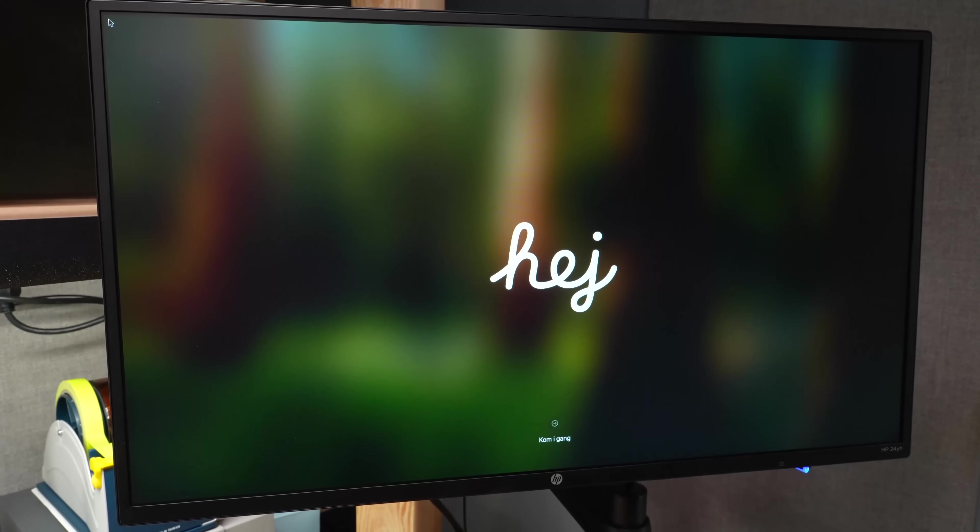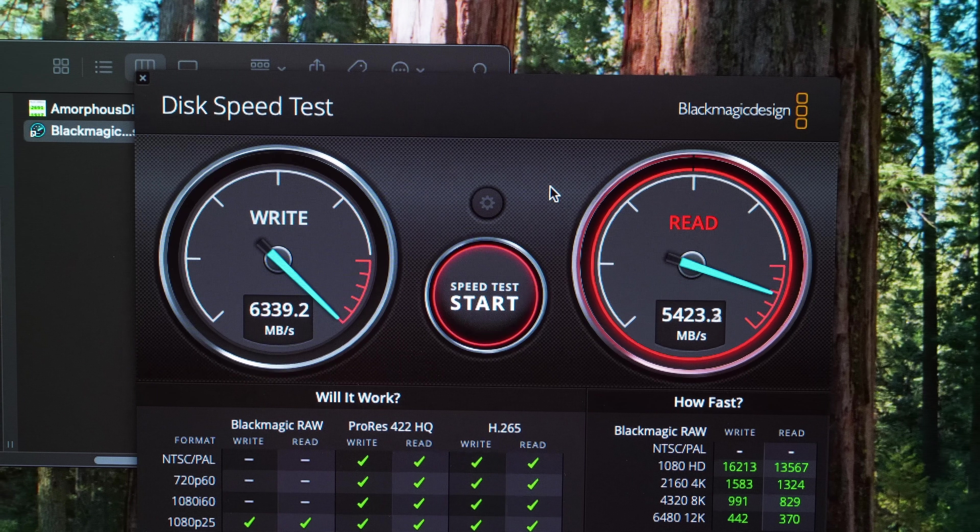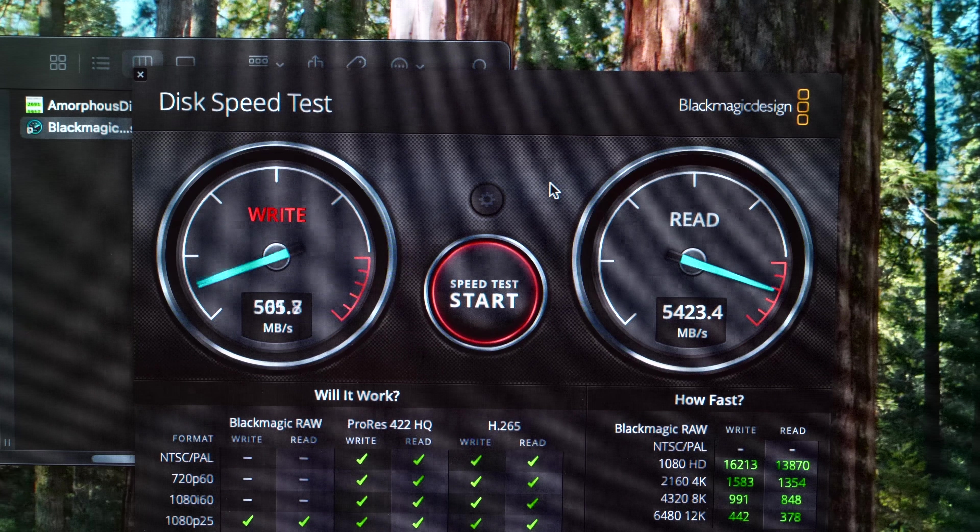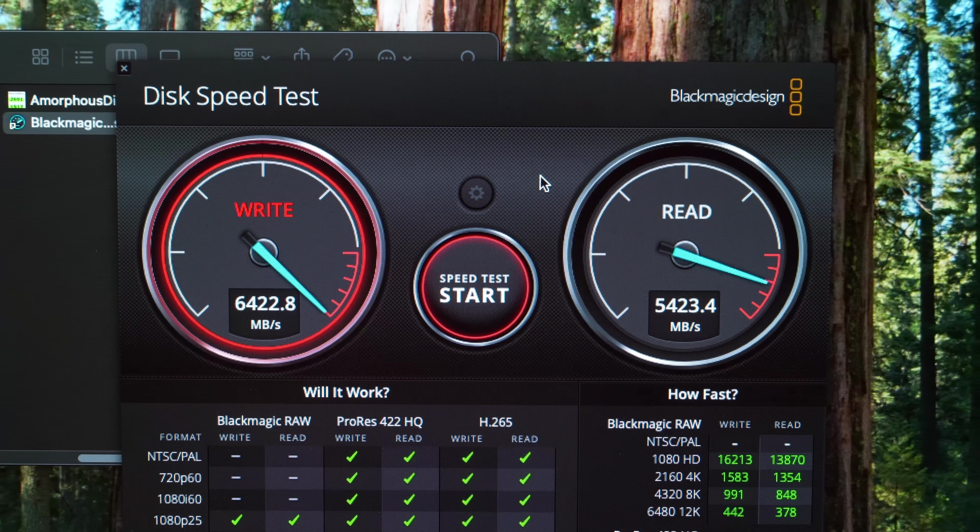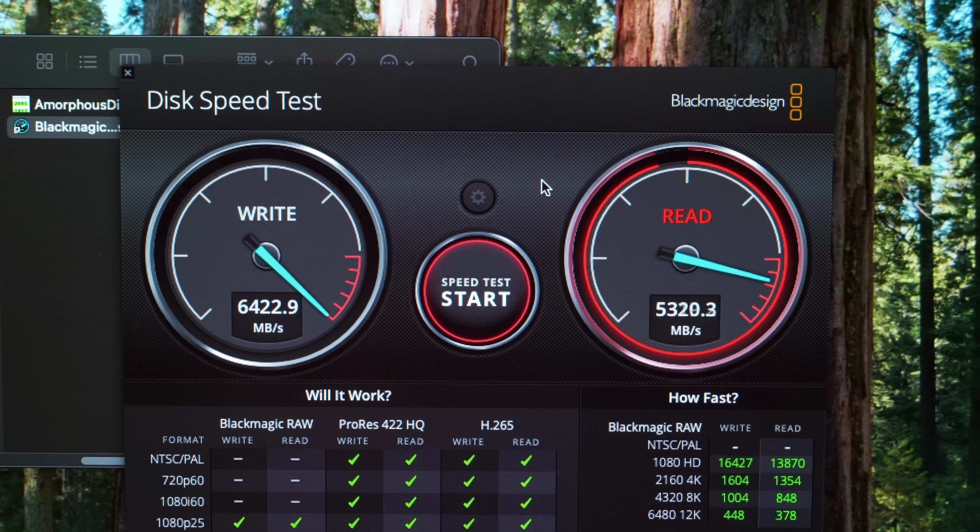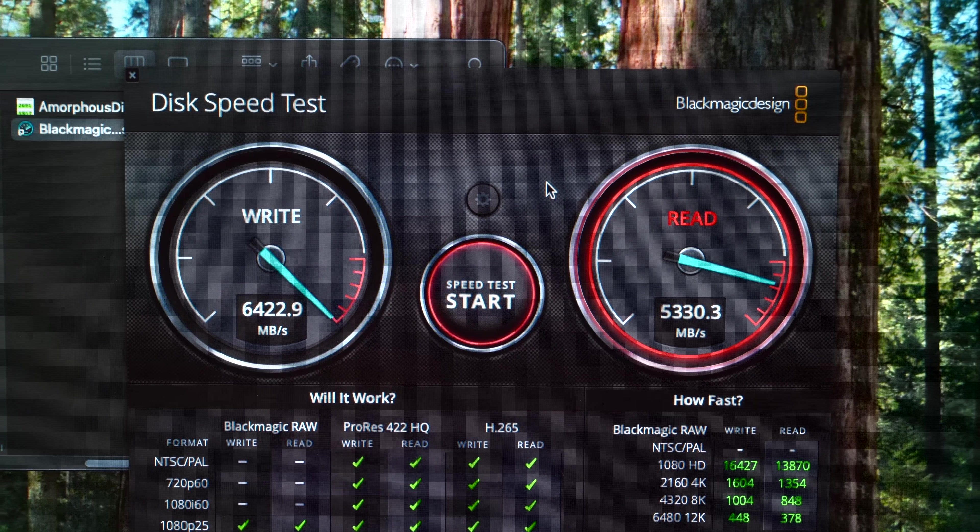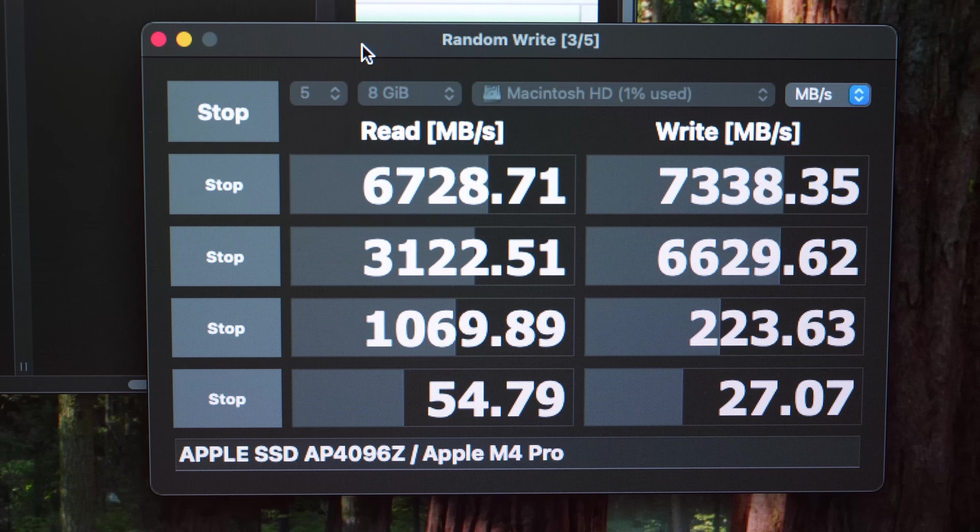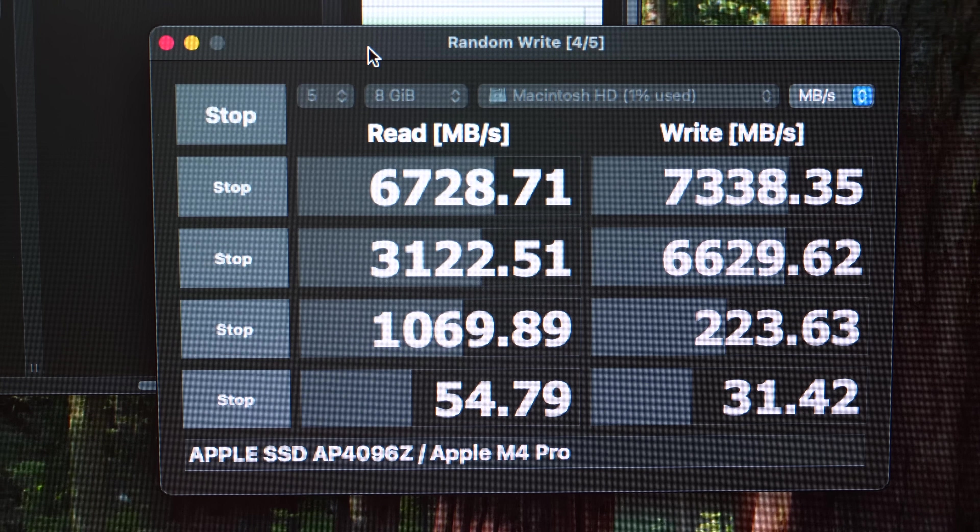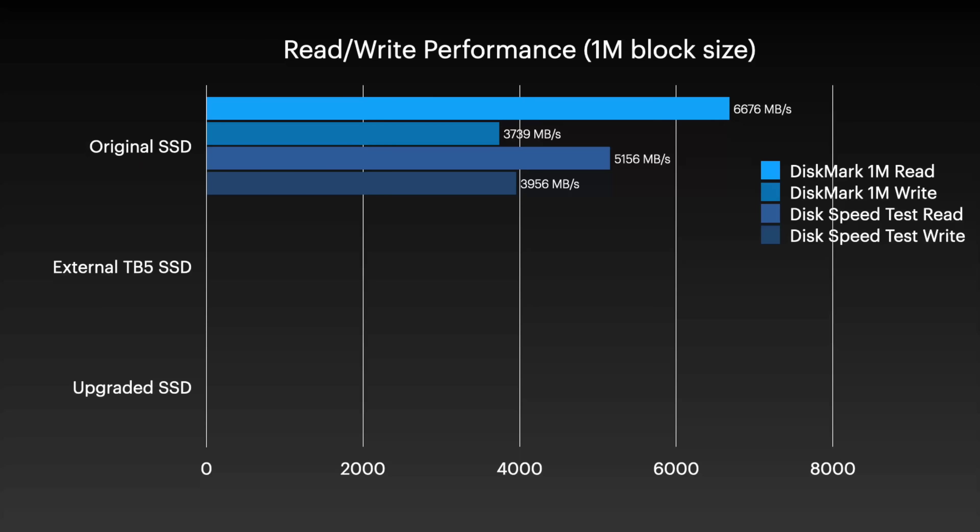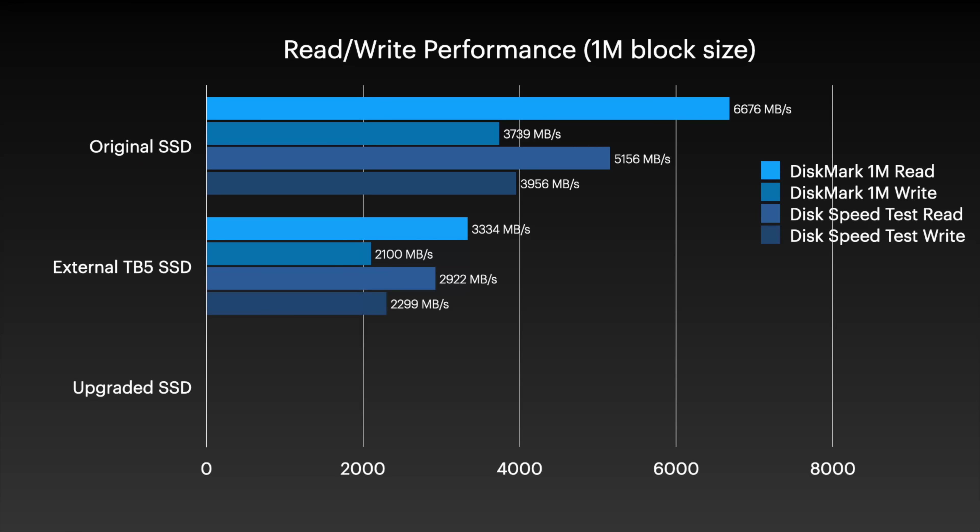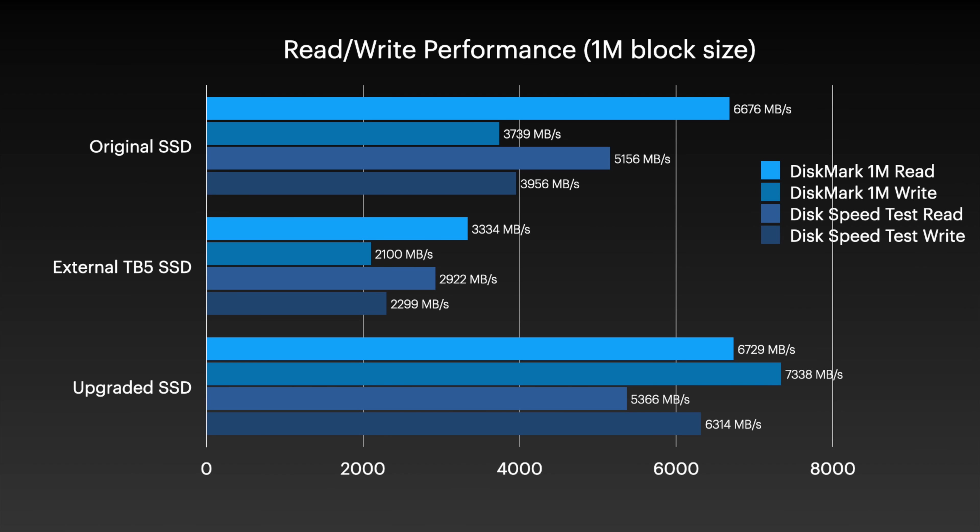I created a local user account, downloaded the benchmarking apps, and here are the results. I let the disk speed test run for like 5 minutes, and there was no slowdown the whole time. Amorphous Disk Mark also showed a massive speedup for writes, probably because they're spread out over more flash chips here. But comparing all three solutions, at least with the drives I used, the upgrade was the best, the original second best, and this external drive was definitely the slowest. But like I said, different SSDs will perform differently.